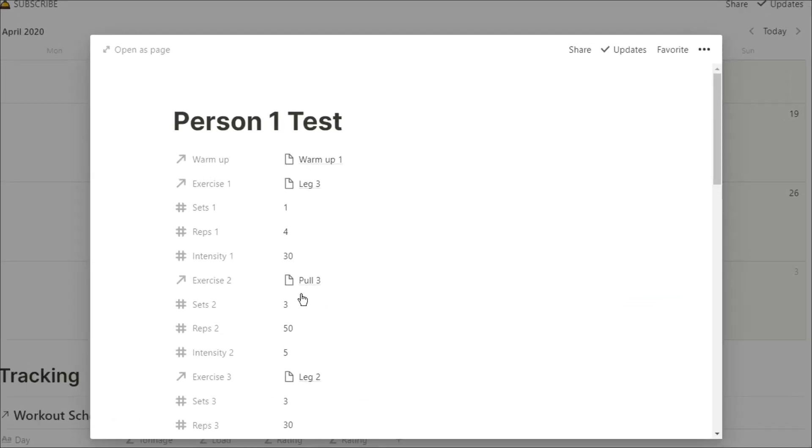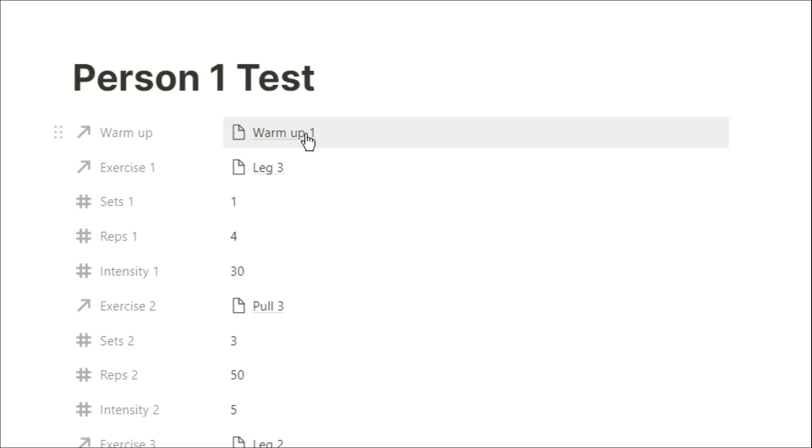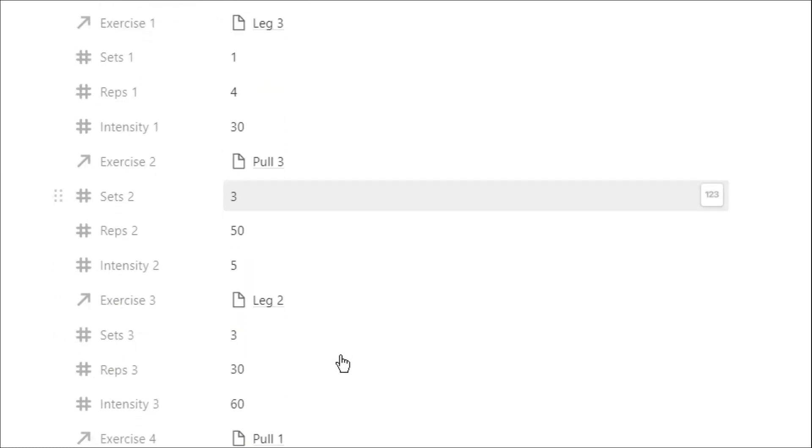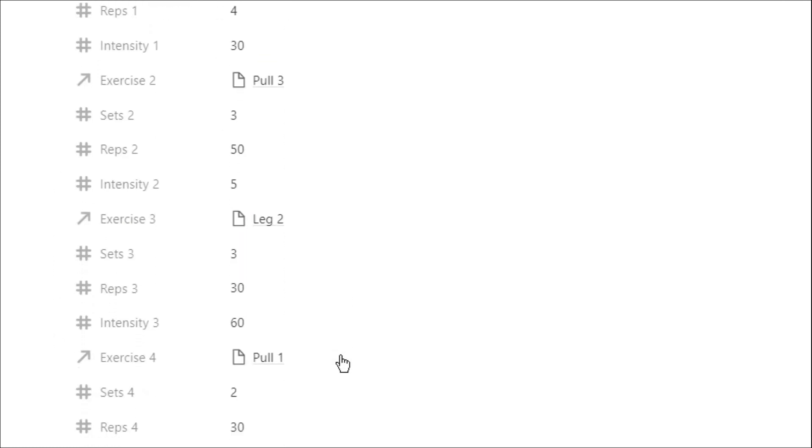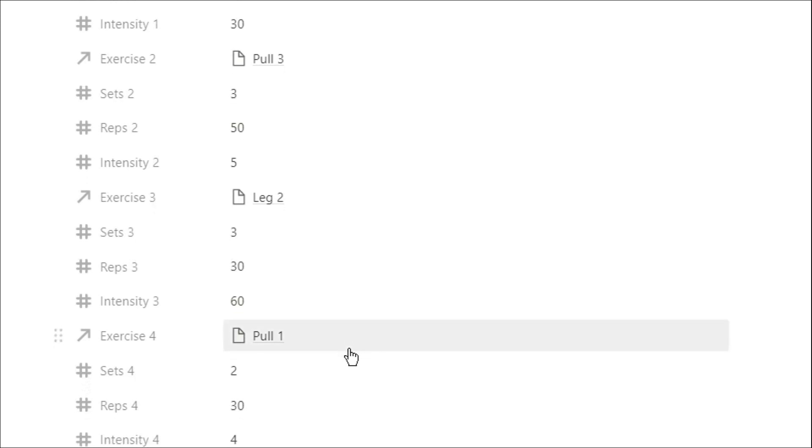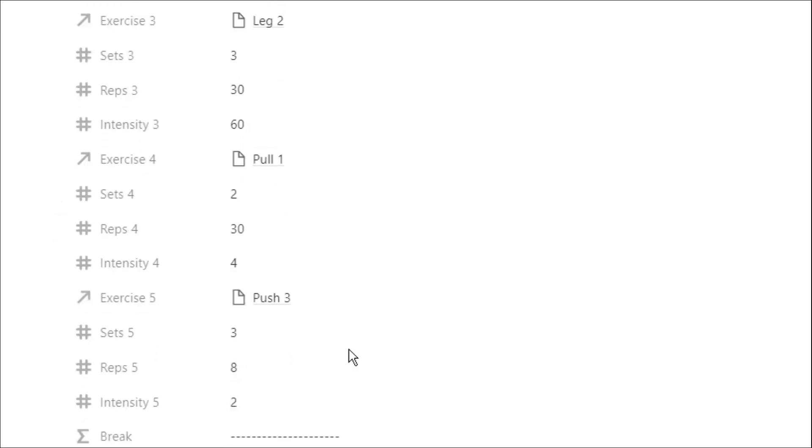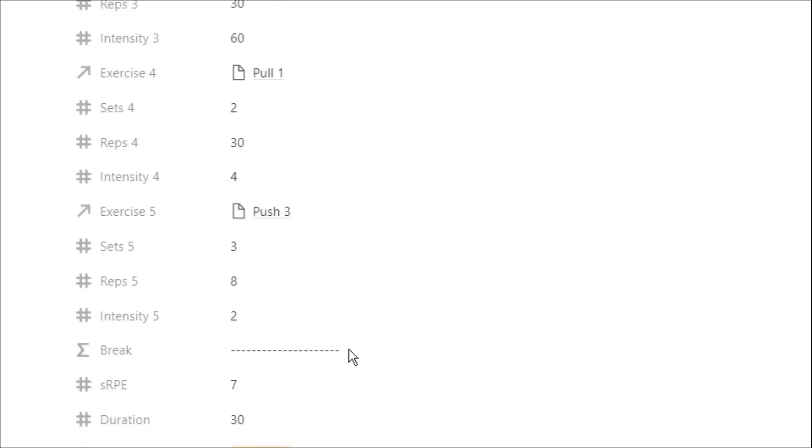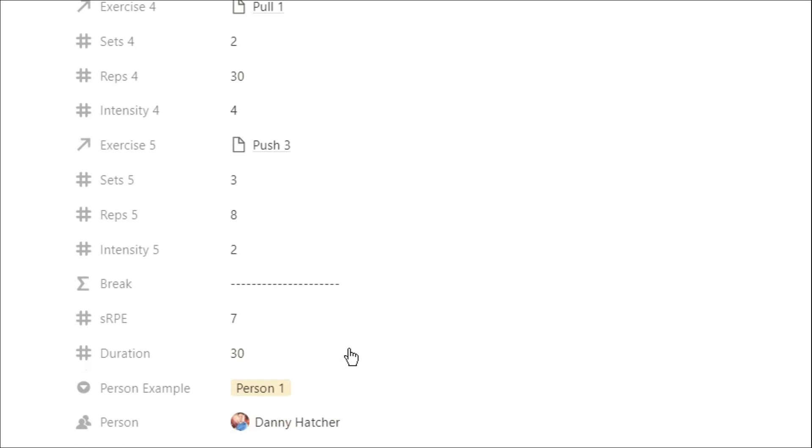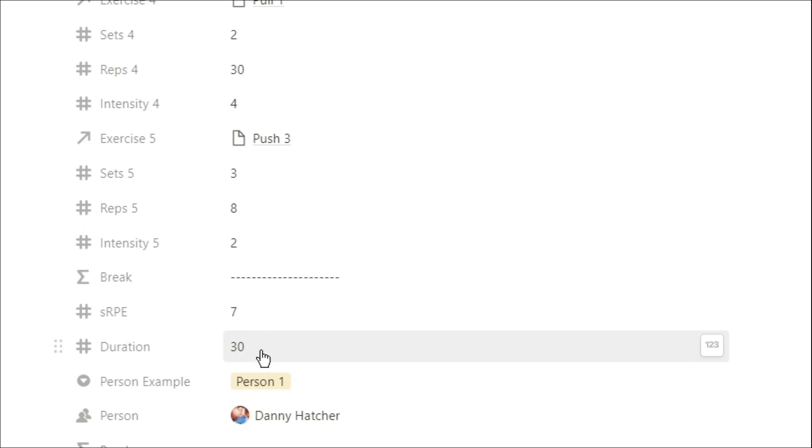Now when you're actually creating a workout, this is the page you'll see. You've got your warm-up relation, which relates back to that warm-up database that we had. Then we have five different exercise relations, which goes to the exercise database that we've got. Then we have all these sets, reps and intensity, which you can put in and change because they're just number boxes. As a little bit of feedback, I've actually put in SRPE and duration as a monitor of load, which you will have seen in the tracking database.